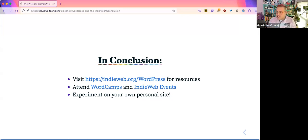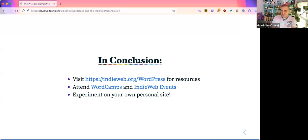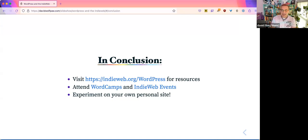David recommends the ActivityPub plugin for WordPress. I didn't bring that up because I wasn't sure if Matías was going to be here. But a lot of the plugins that I mentioned, including the ActivityPub plugin, are now being sponsored by Automattic, so I expect them to grow even more than they already have.